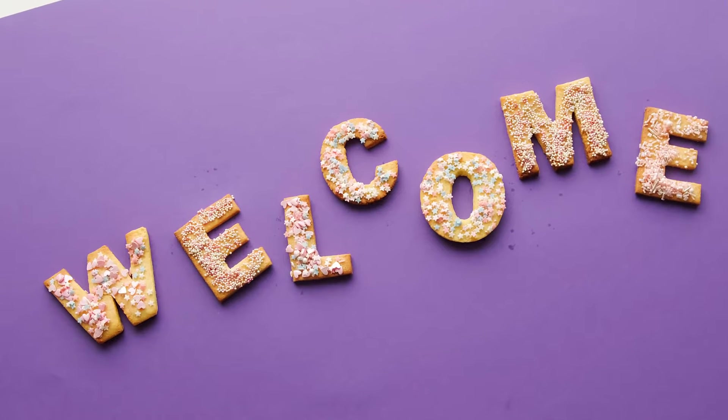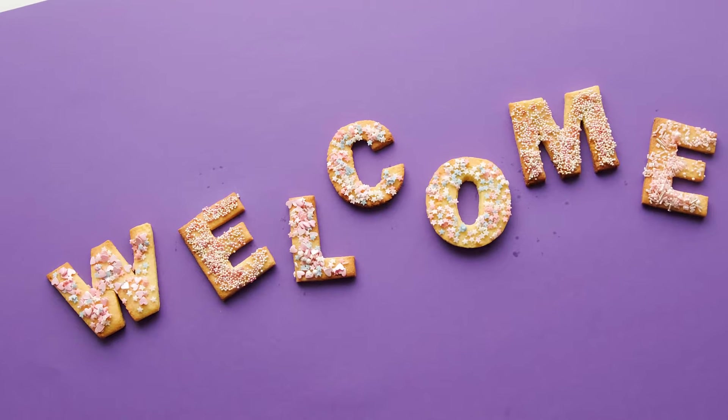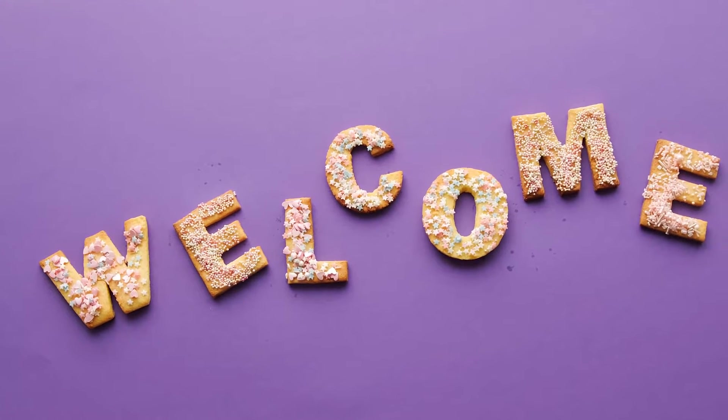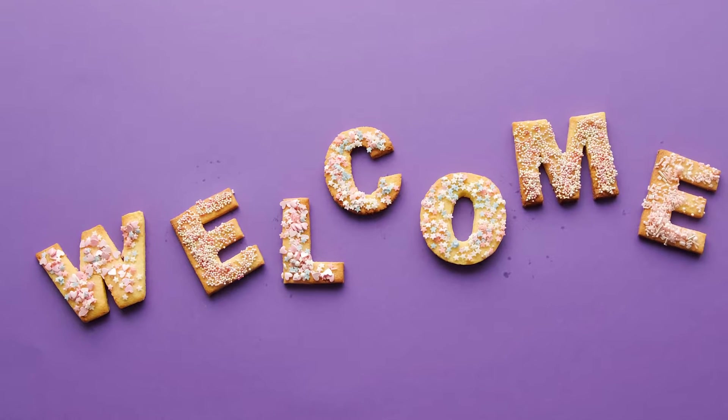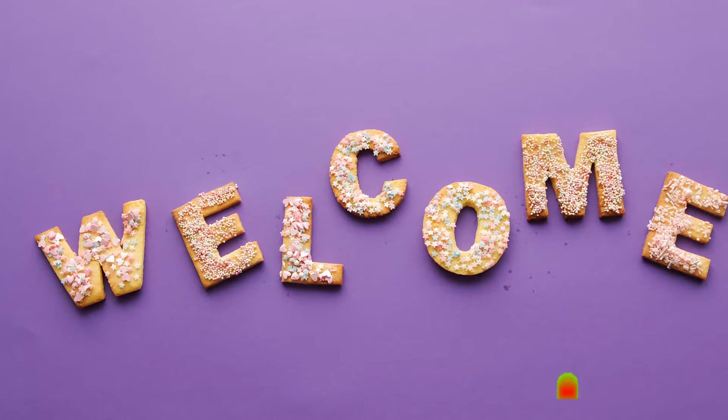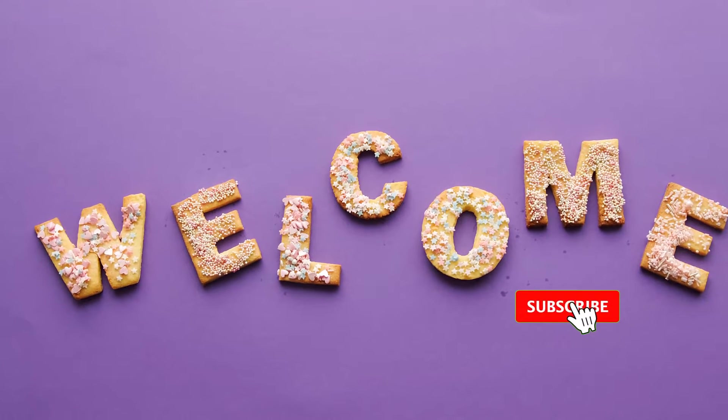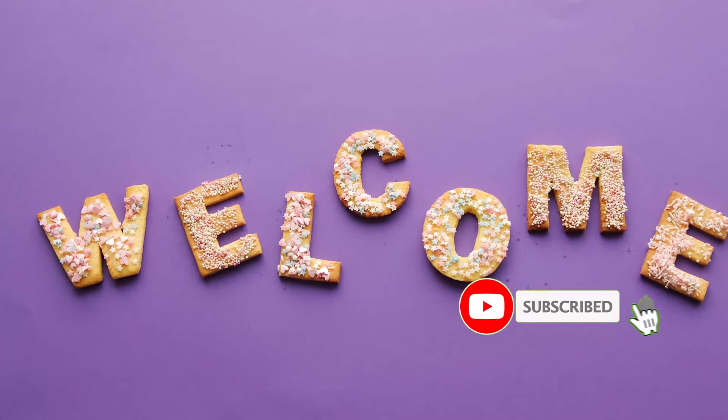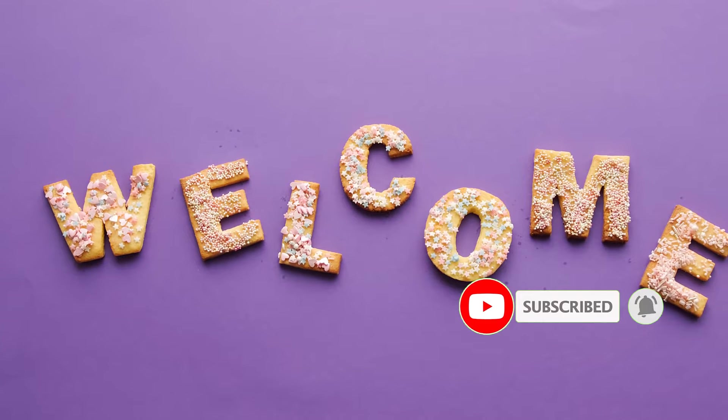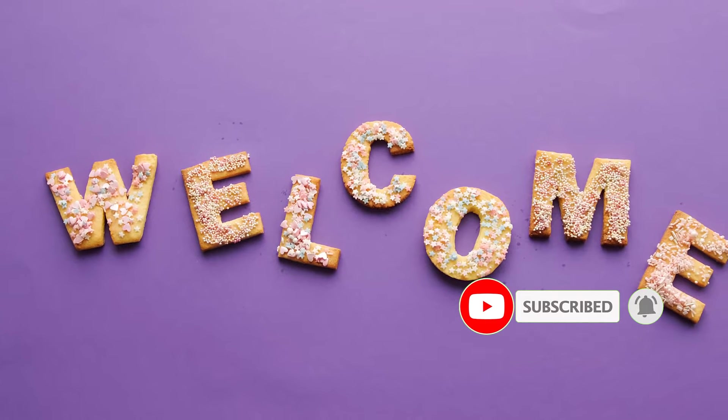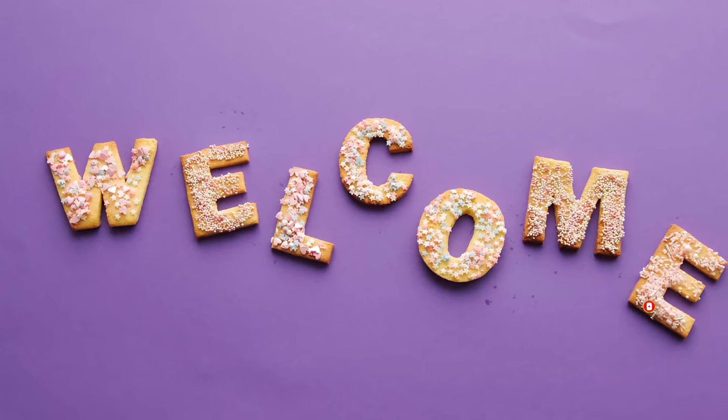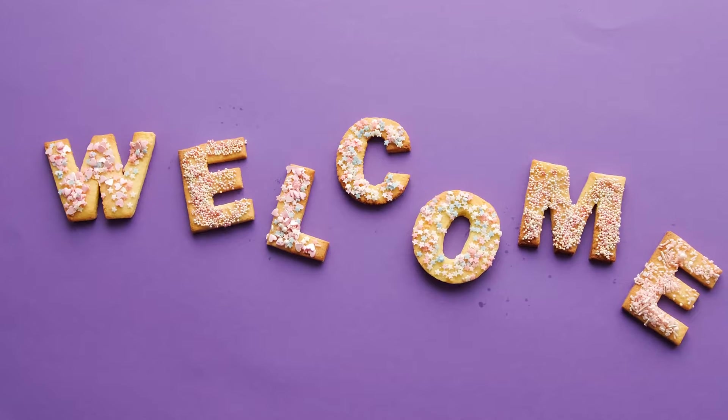Good day everyone and welcome back to the channel. As usual, my name is Henry and I'm going to be your tour guide on today's video. Before we move any further, do us the favor by subscribing to the channel, hit the notification bell to get notified once we release a new video, and share with your friends.